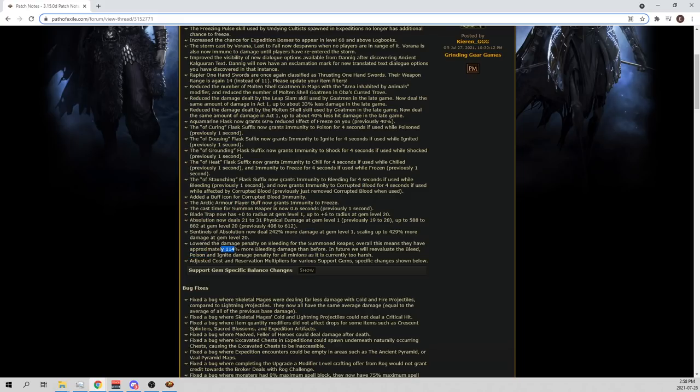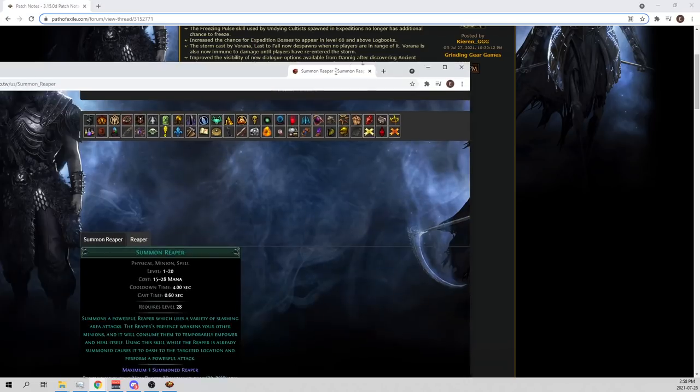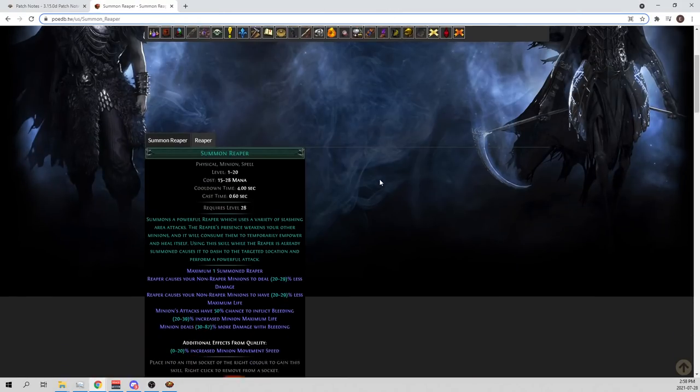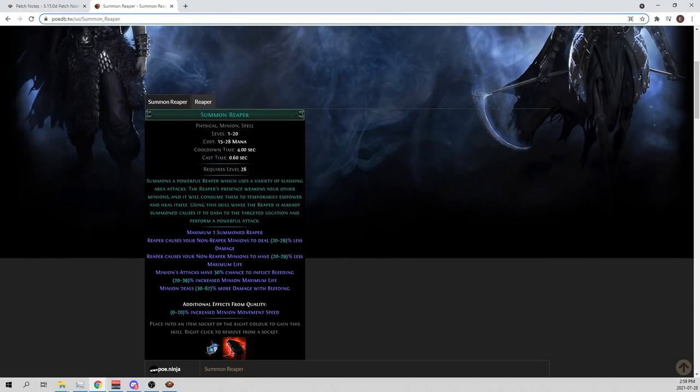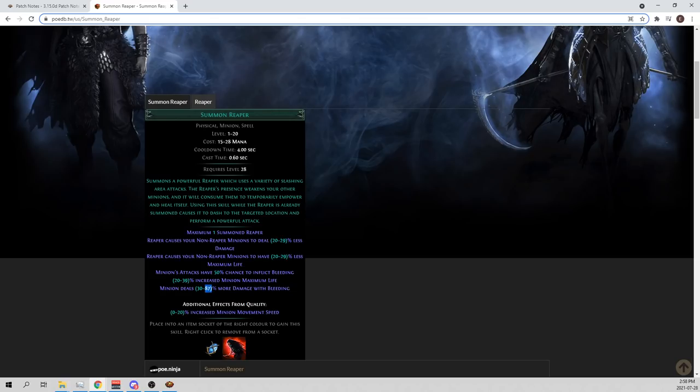Okay, 114% more. And if you actually include this with the other buff, when they fix the Reaper so that it actually uses the extra 80% more damage with bleeding on the skill gem. So for example, when you look at the skill gem, it says here that it had 30-87% more bleeding damage. This wasn't working originally. They fixed it. They patched that too.